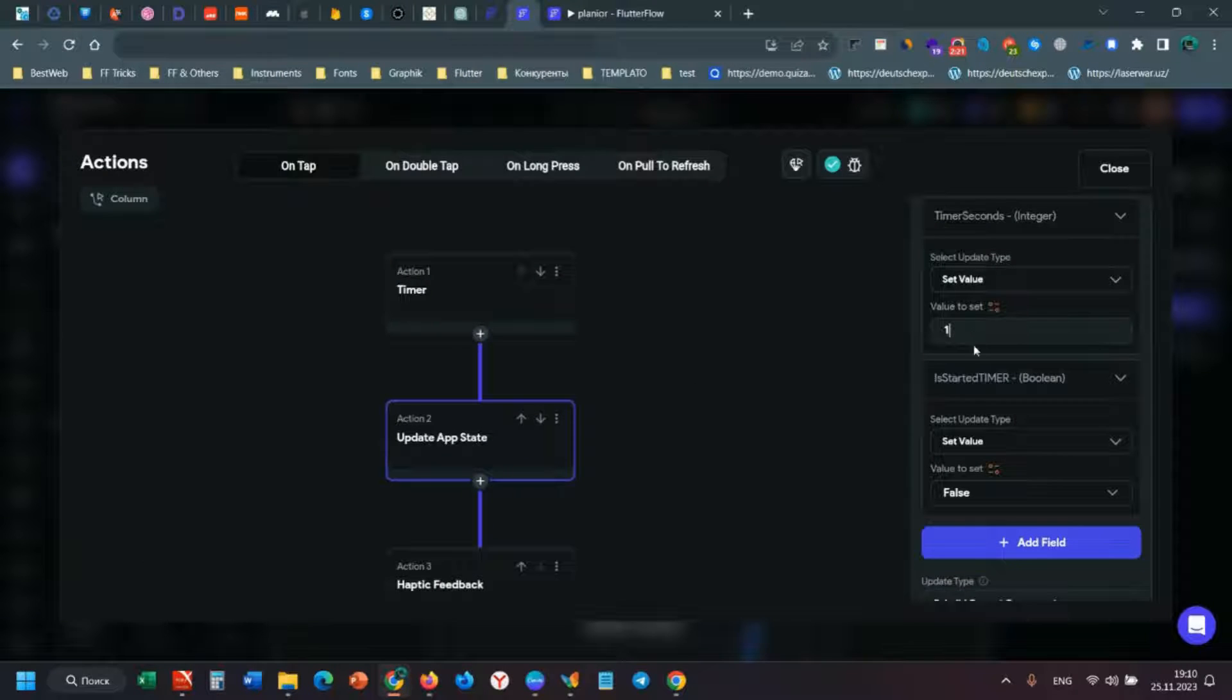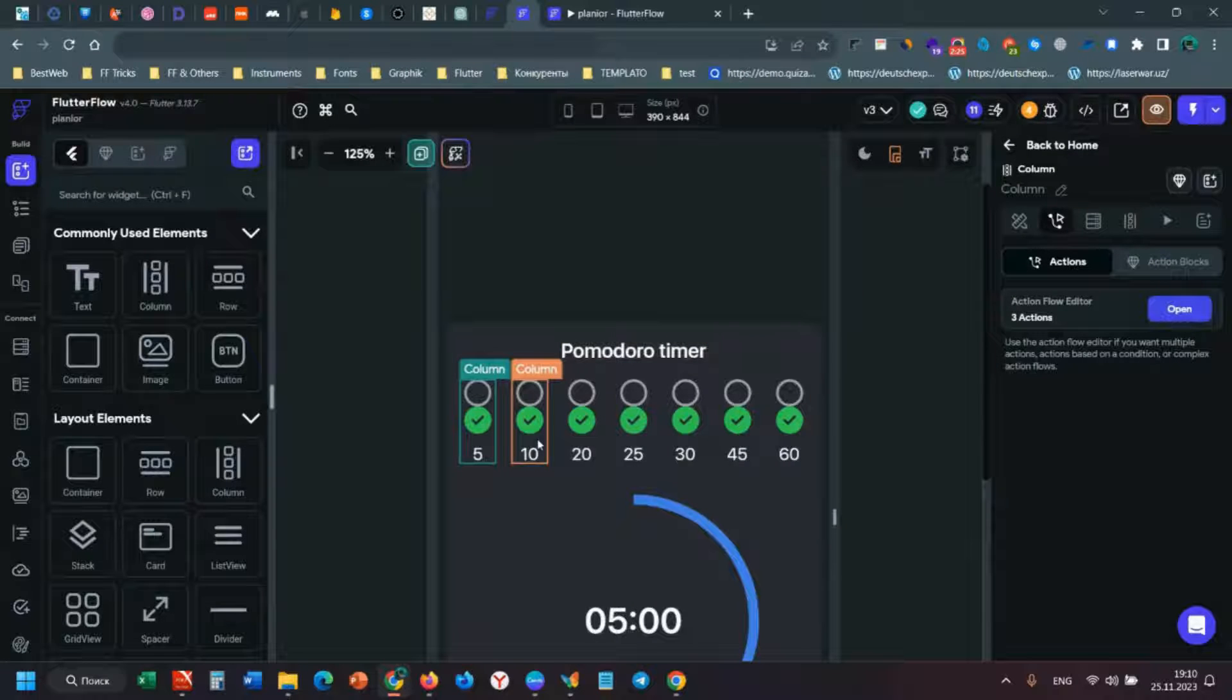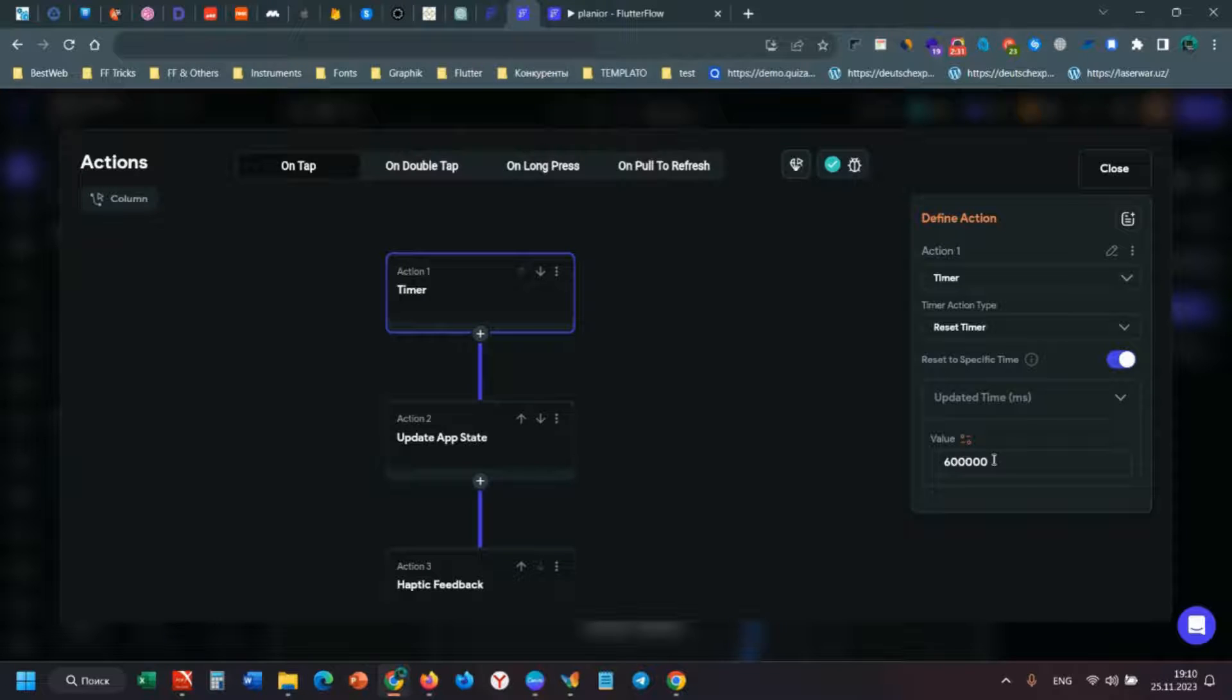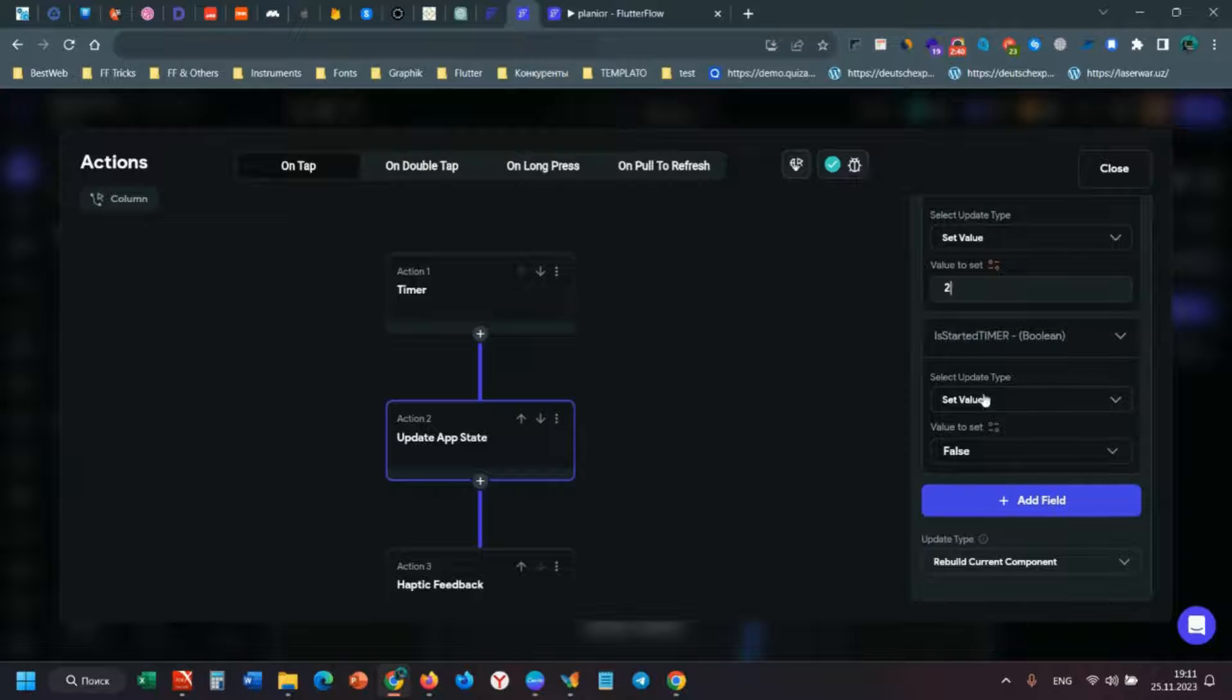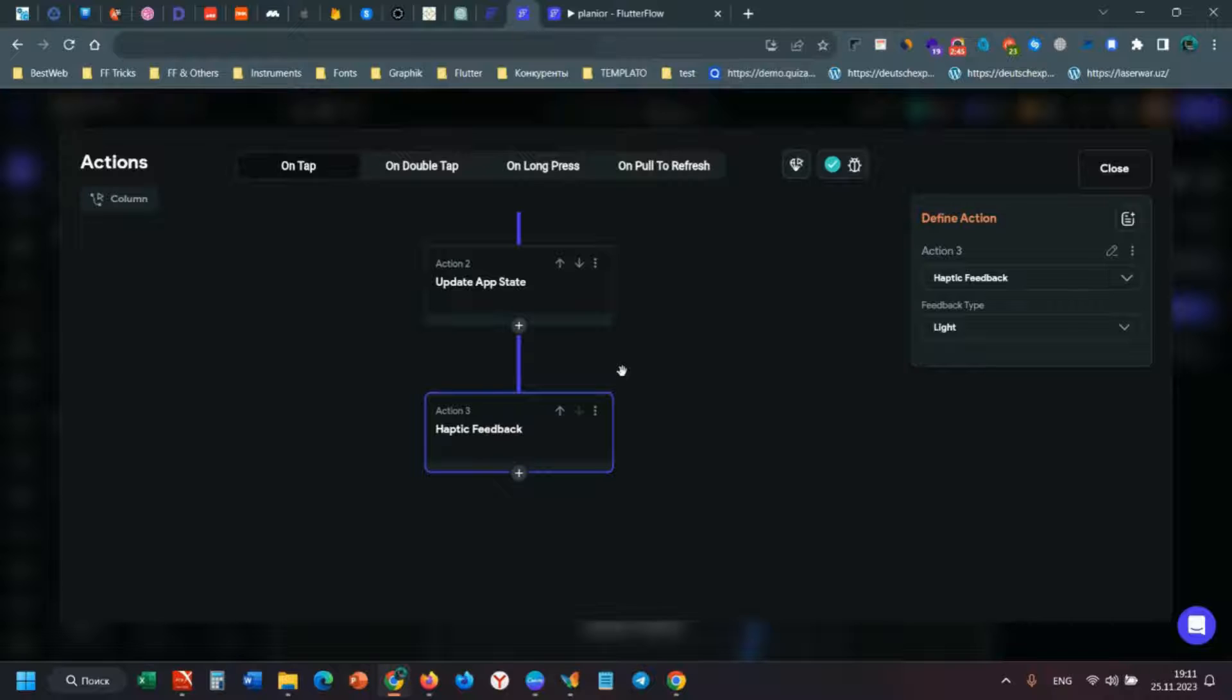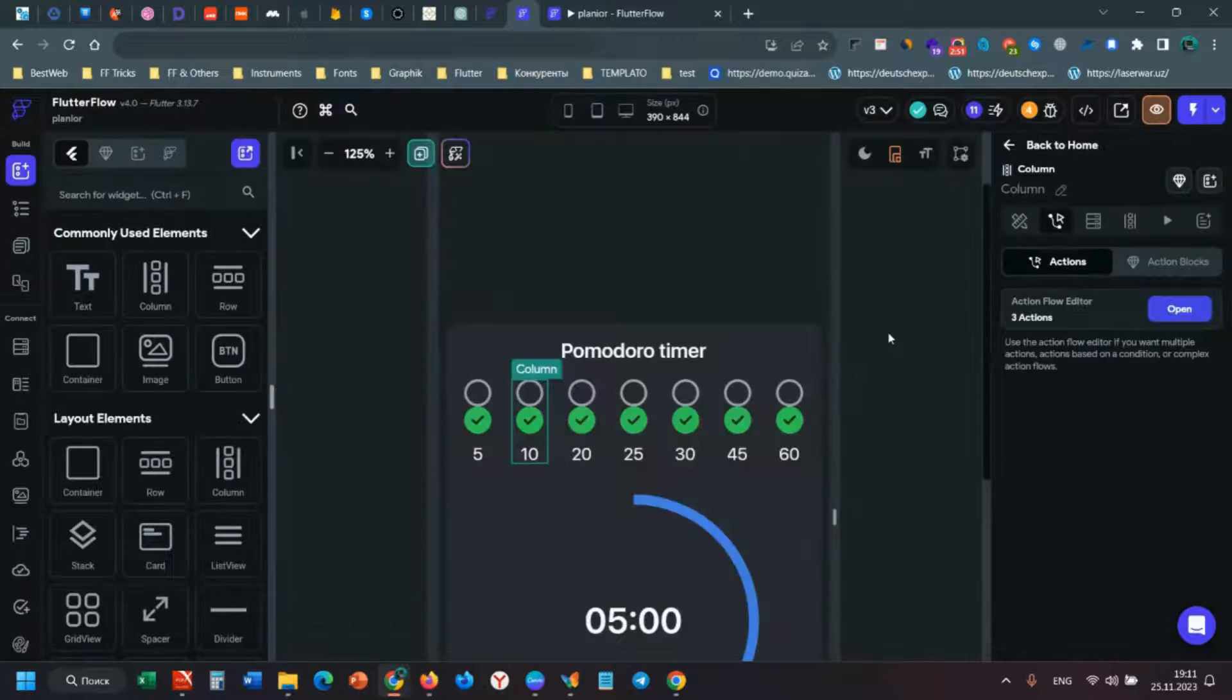When you click this column, it changes to 3,600,000 milliseconds and updates timer seconds to the app state, and sets is started timer to false. There's haptic feedback - if you want, you can add haptic feedback.